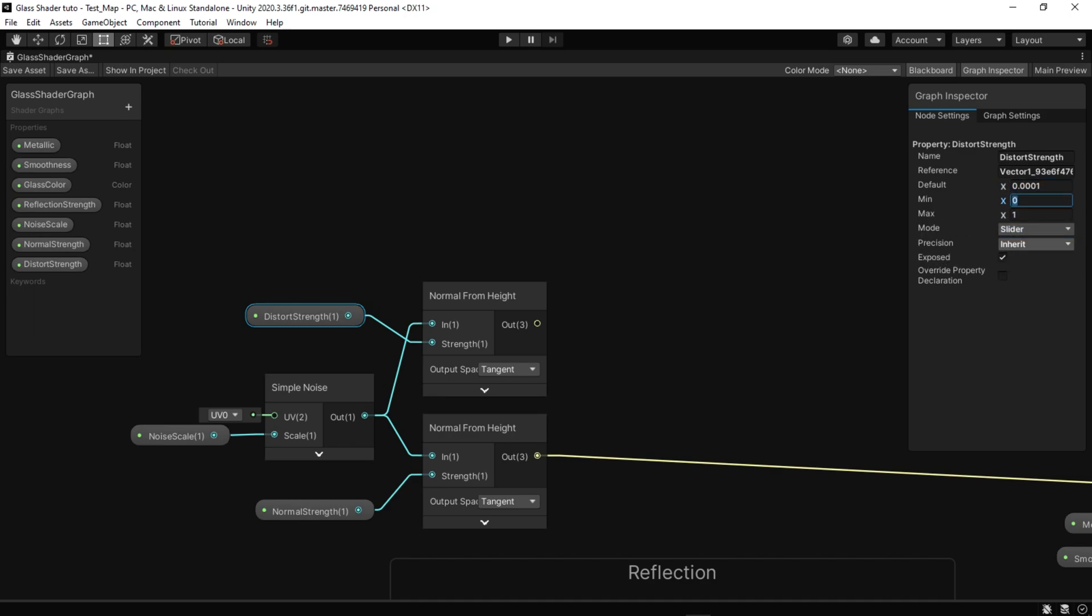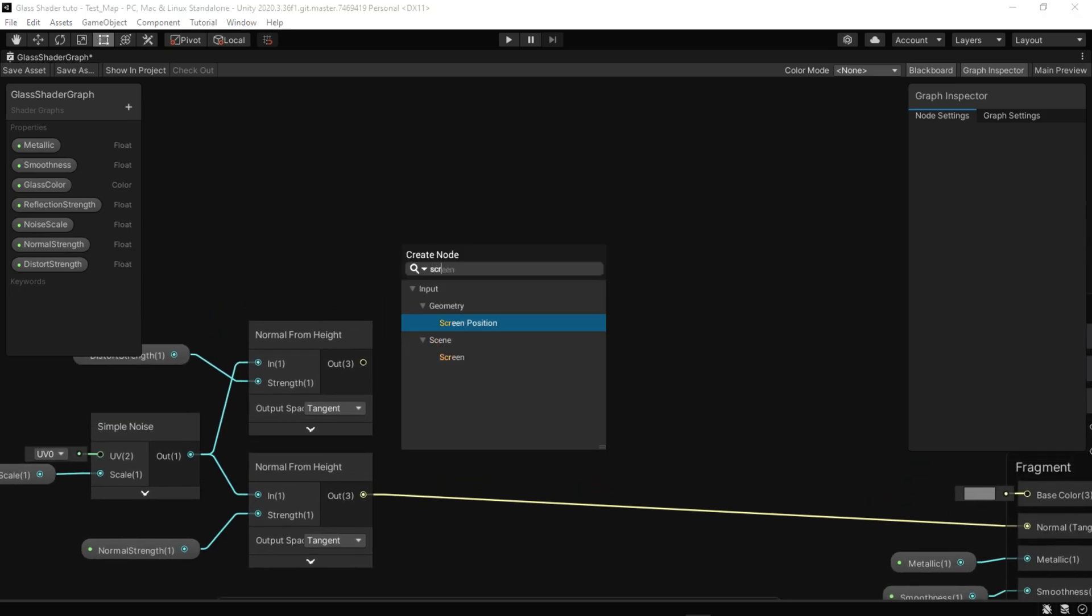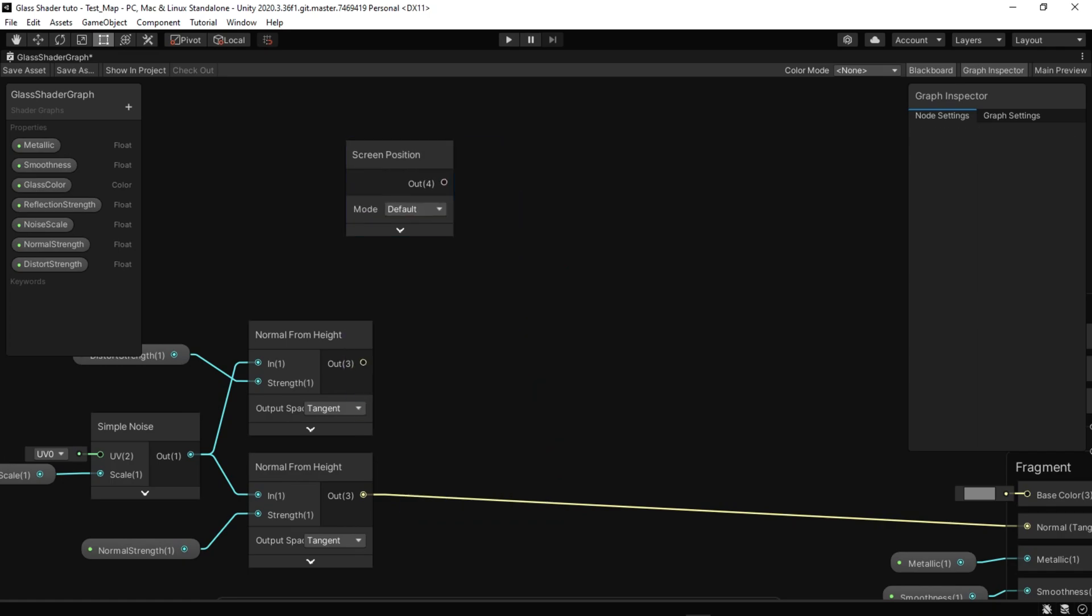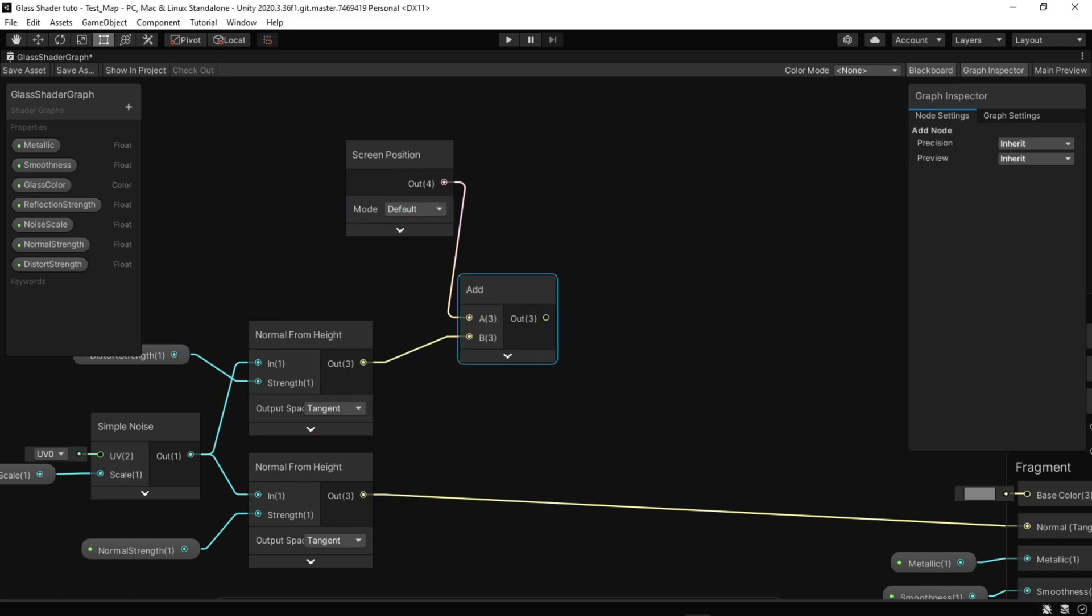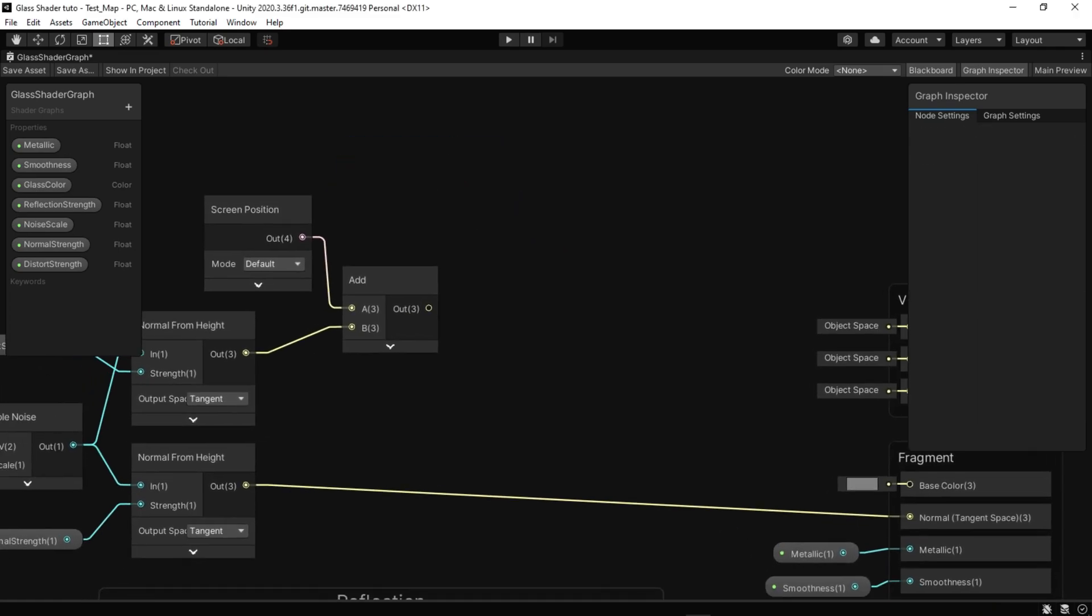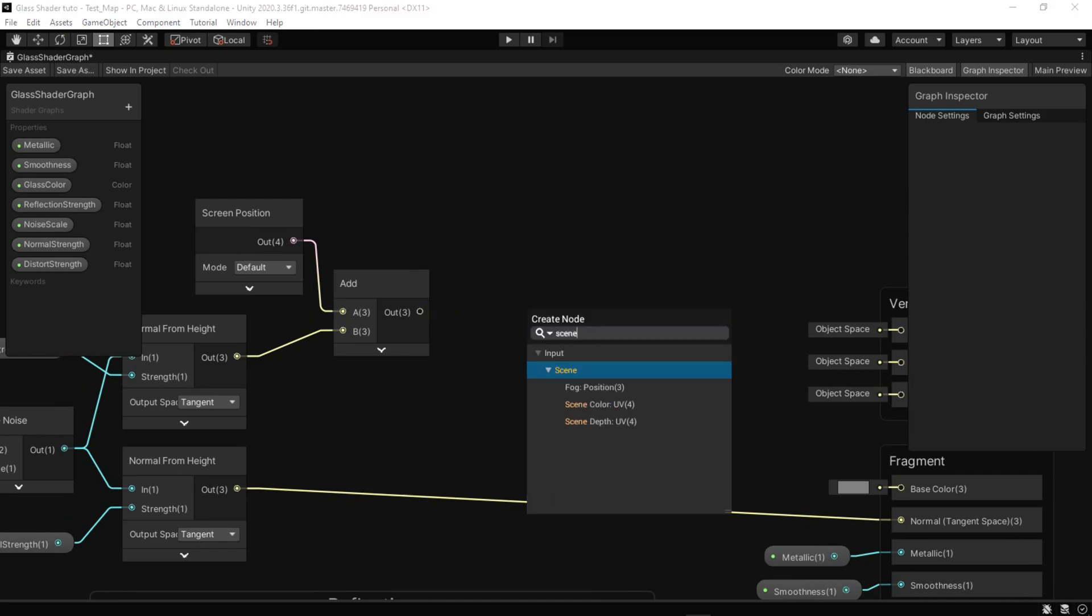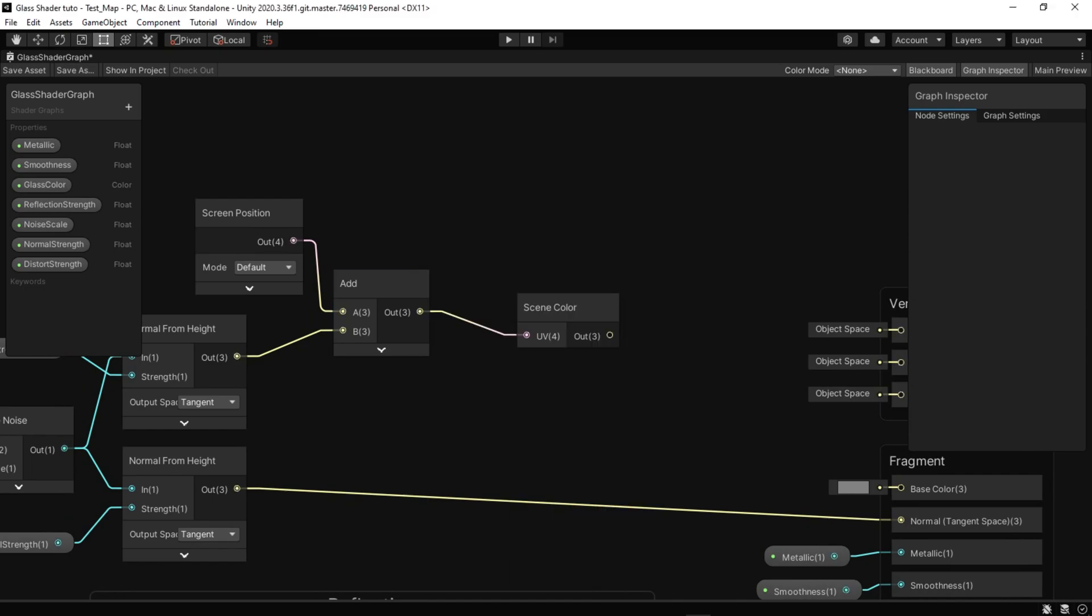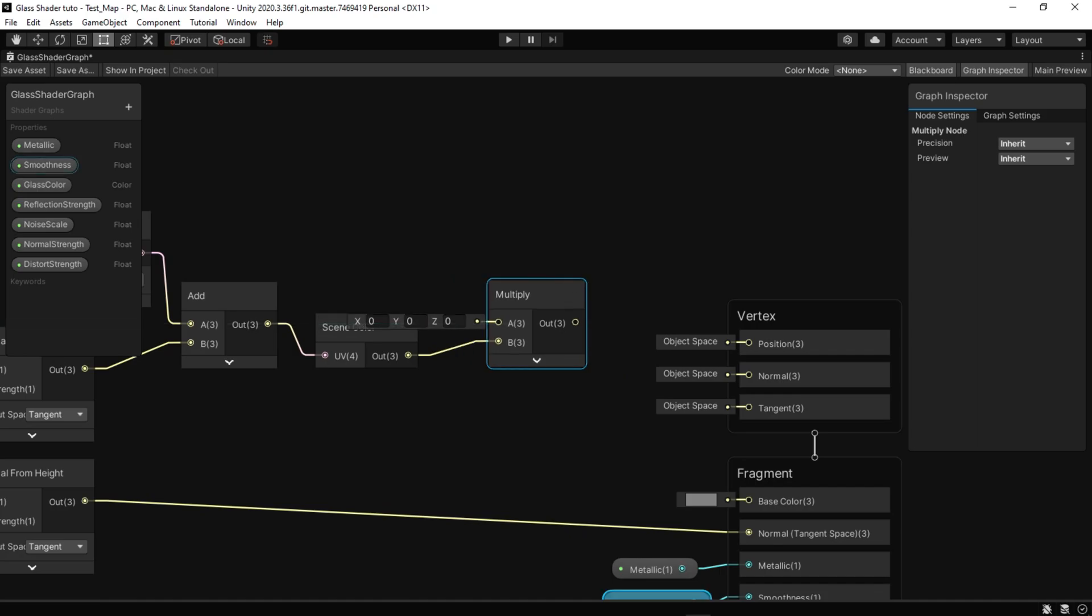Here is a normal from height and a property called distort strength. Then add the output to screen position which provides access to the mesh vertex and returns screen position. Finally, get the scene color and multiply it by glass color.